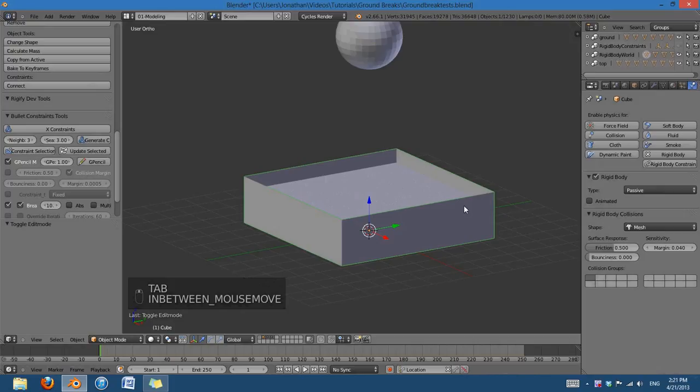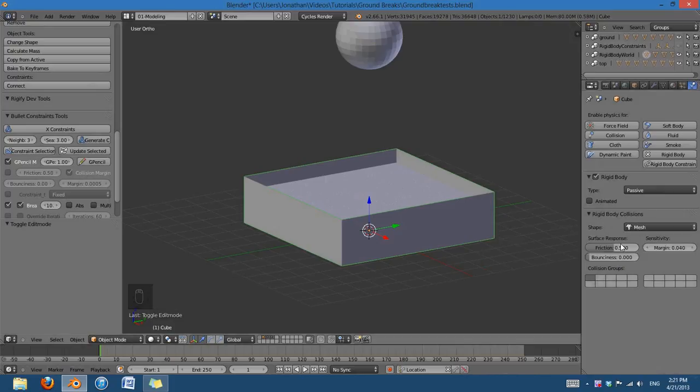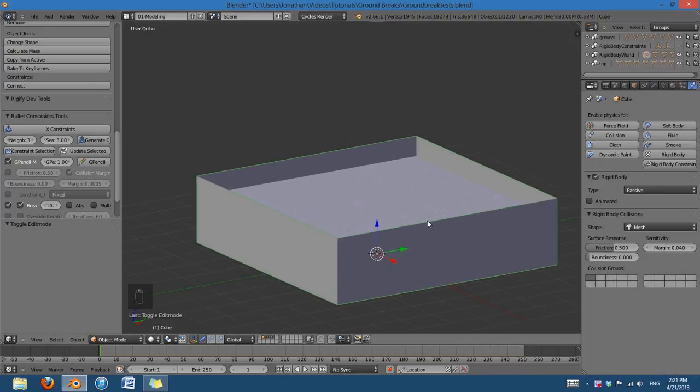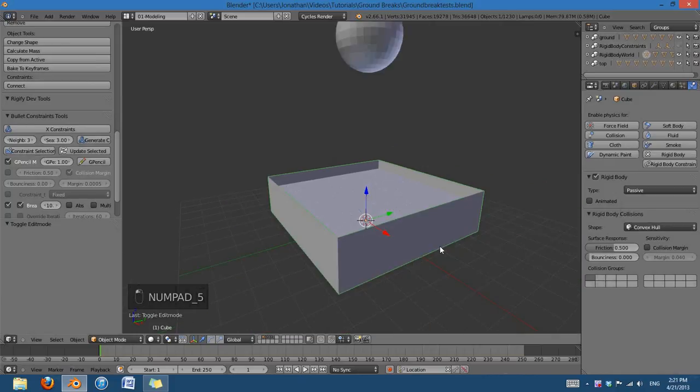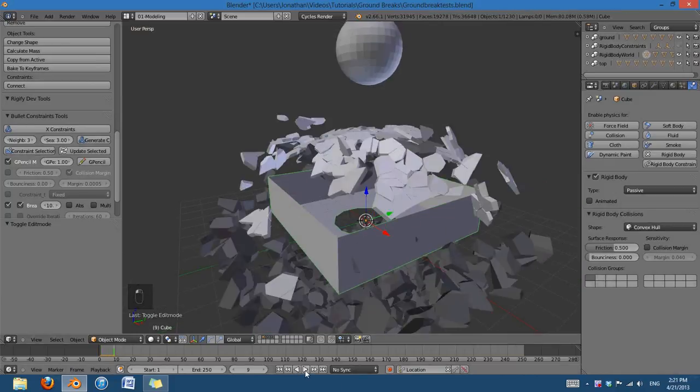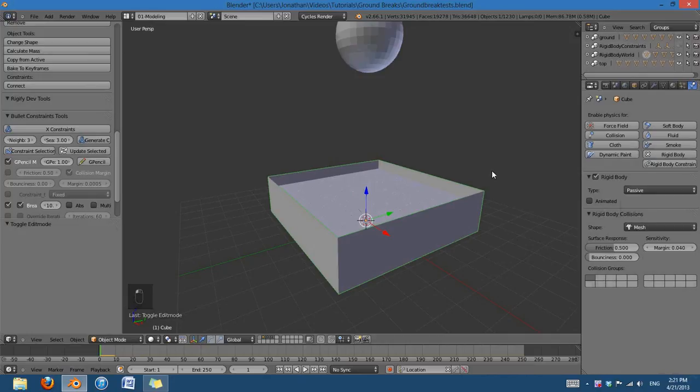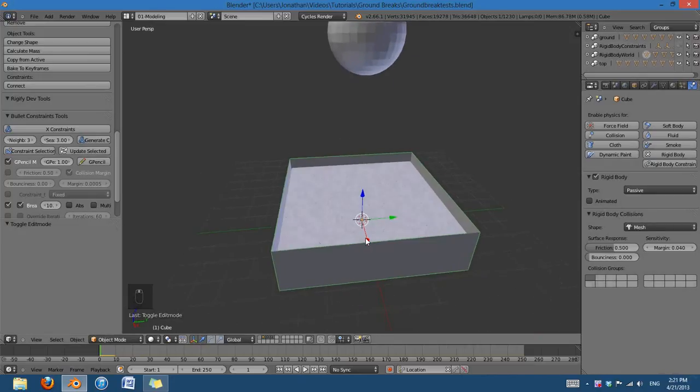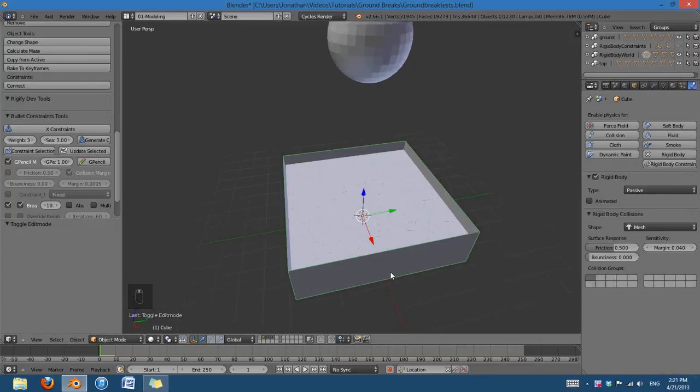And since this box is using mesh, you have to make sure it's set to mesh. Otherwise, if you set it to Convex Hull, it's going to use the volume, and as soon as you start, it's just going to explode. But since I'm using mesh, then it's going to work well, and calculate those holes inside of it.